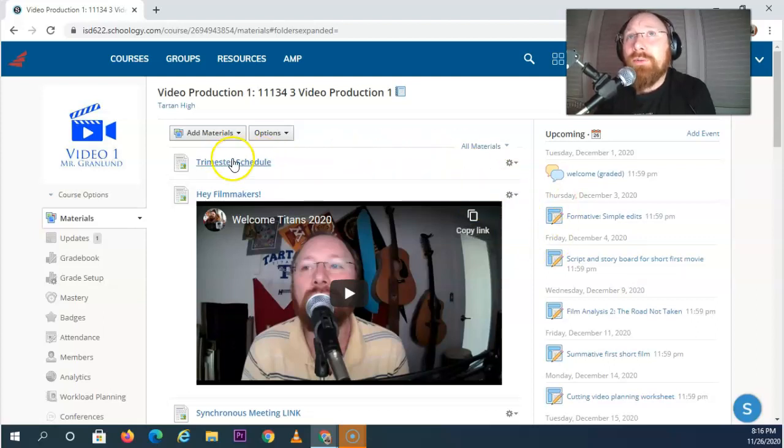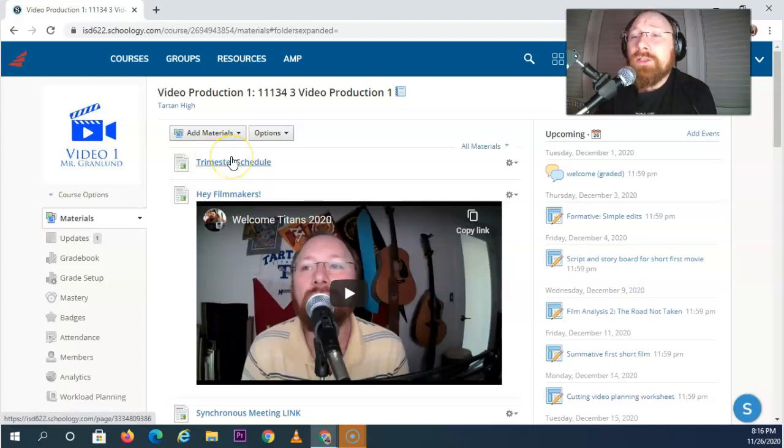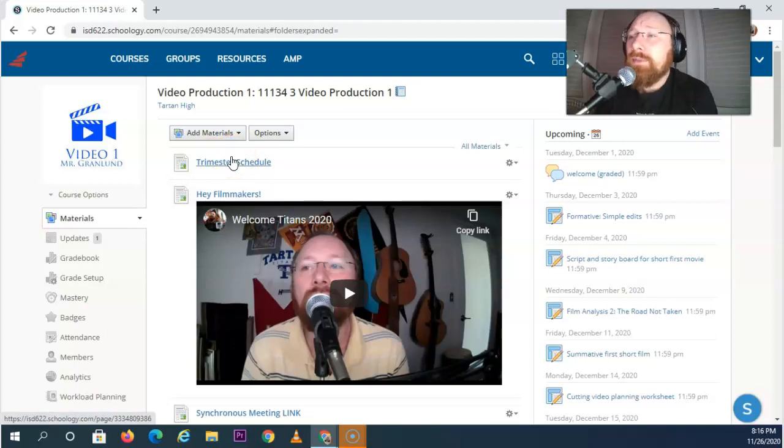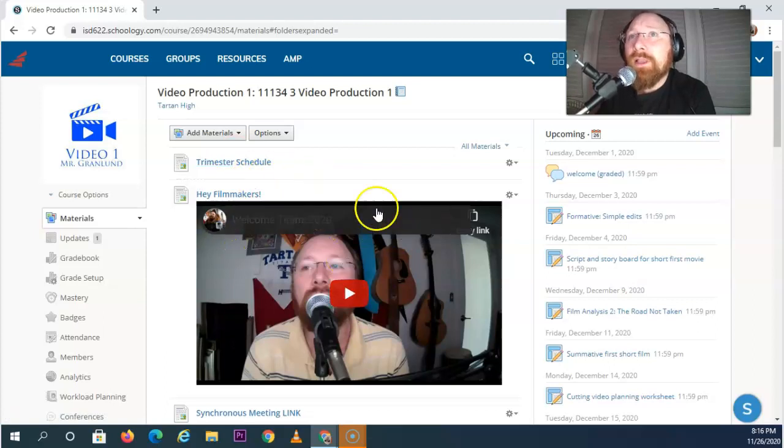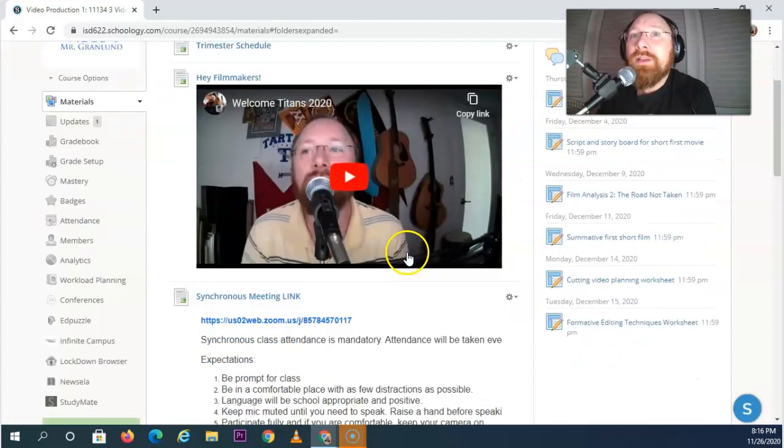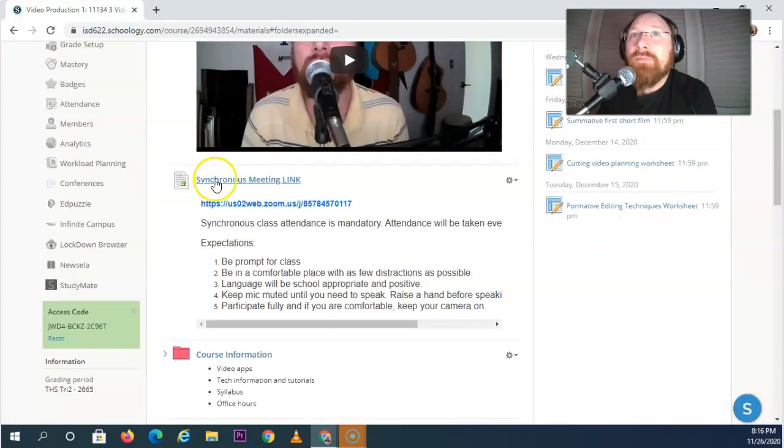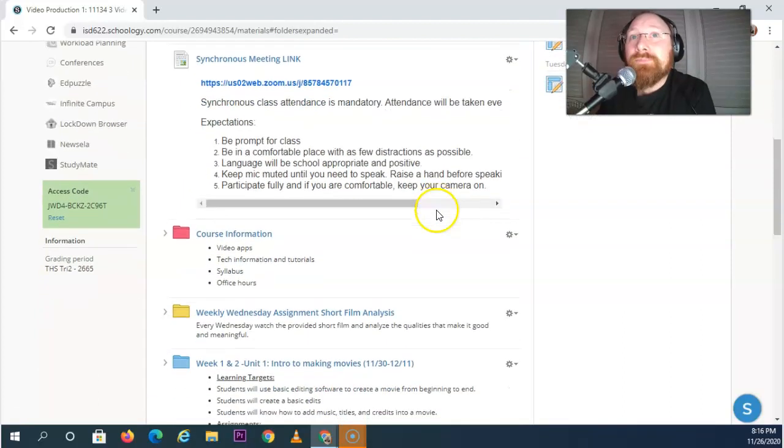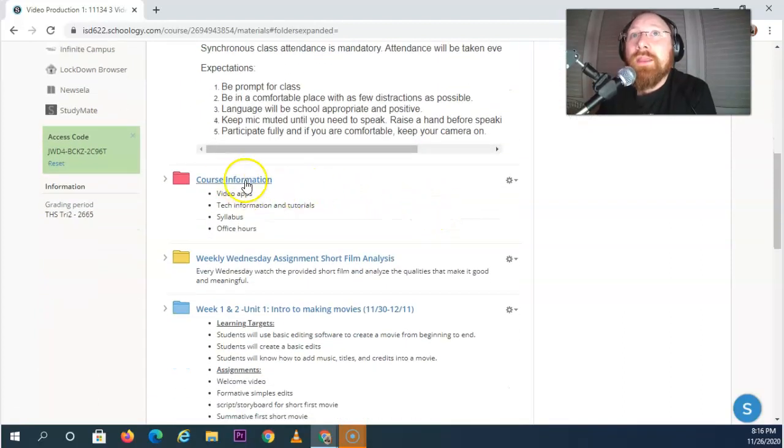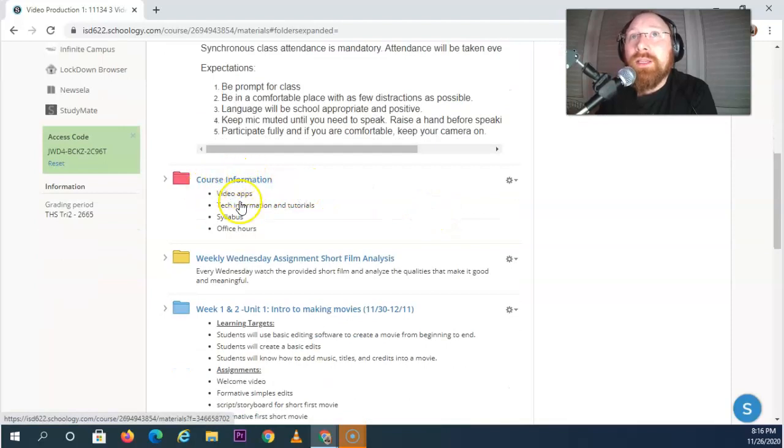First off, I will have a trimester schedule here so you'll never be confused about what's A day, B day, which class is coming up, what hours, which day are going where. Up at the top I'll have some sort of welcome video. You'll have easy access to a zoom meeting link and course information is going to be right here.